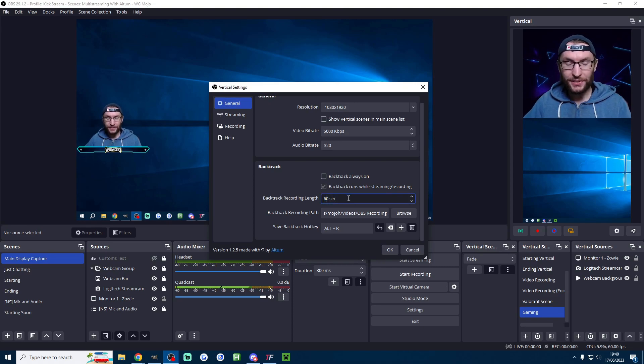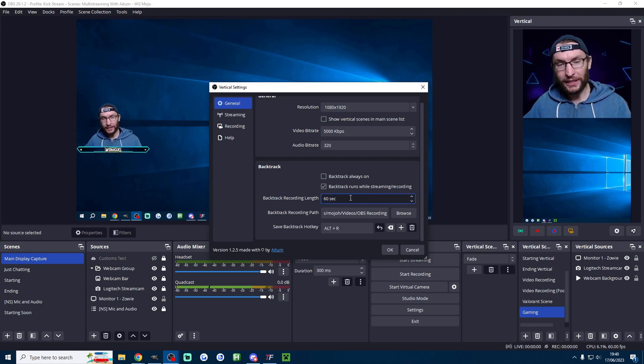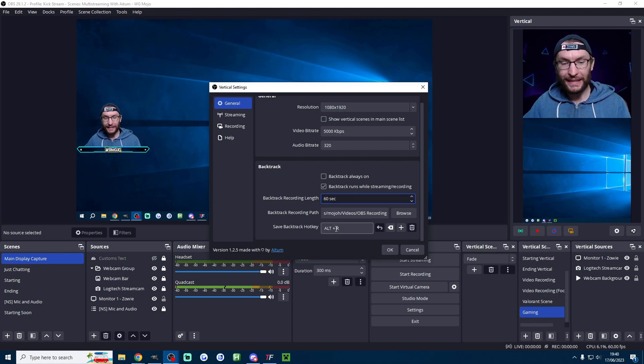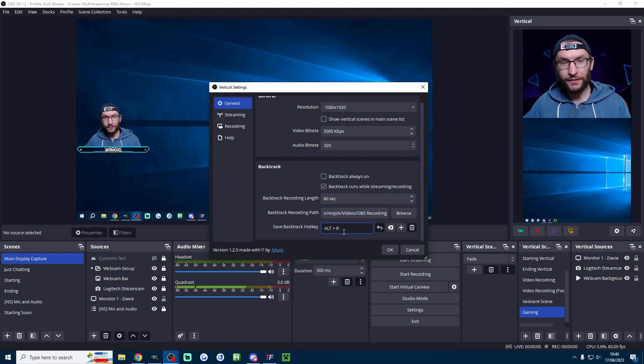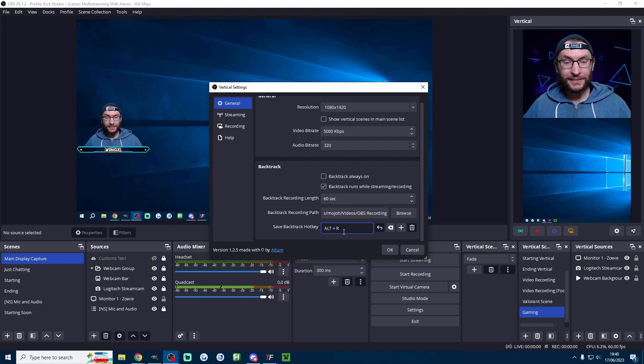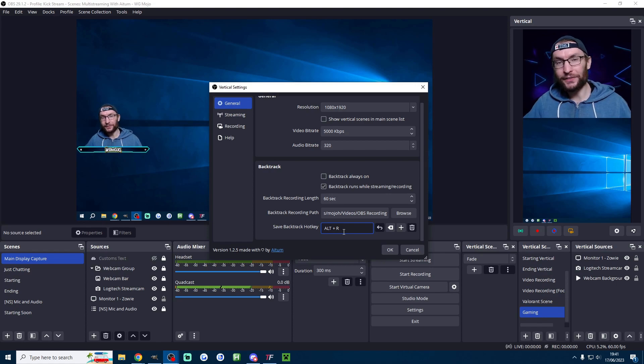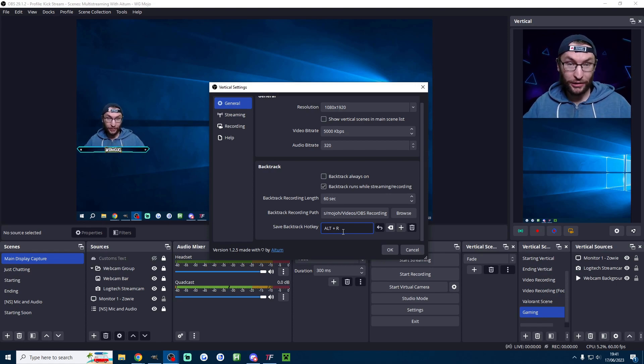So I've got mine set to 60. So I can just press a button on my keyboard mine set to alt r and it will save a recording of the last 60 seconds of my live stream and it's already in vertical.